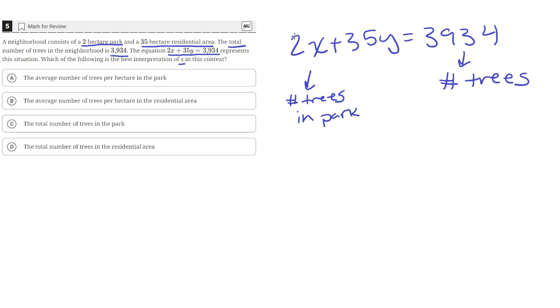Since it's showing the 2 hectare park here and then the 35 hectare residential area, this represents the number of trees in the residential area.